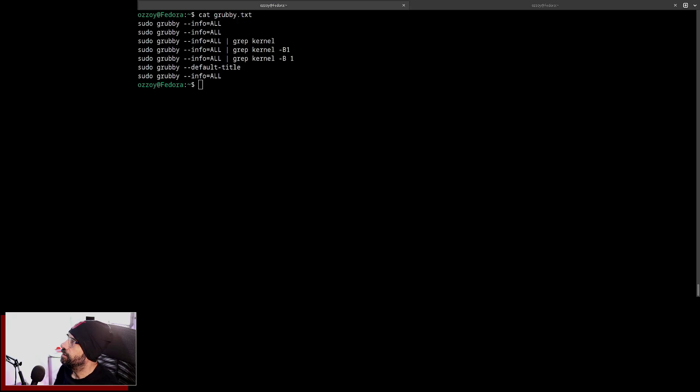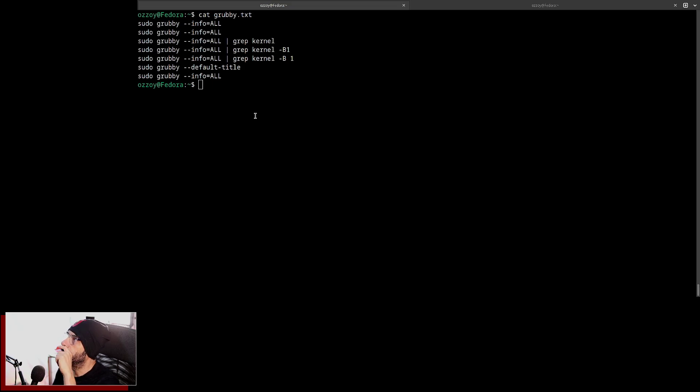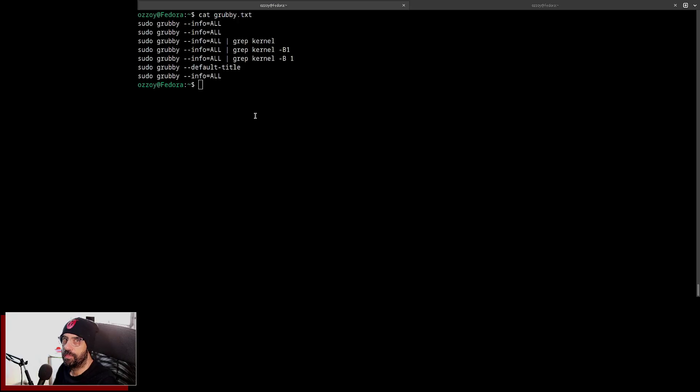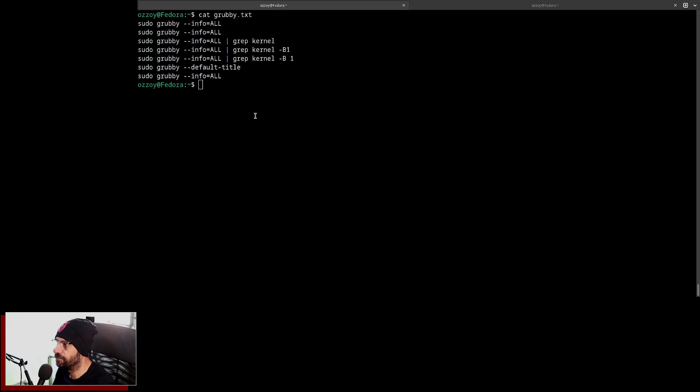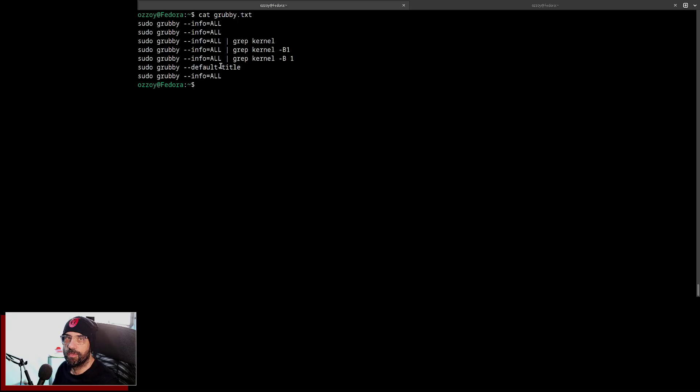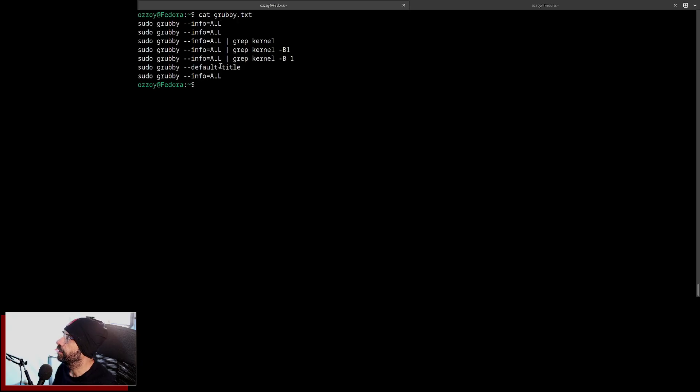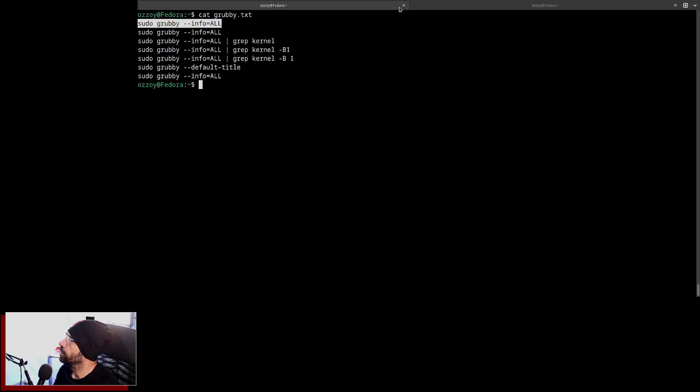As you can see here, I have something set up and basically we're going to use grubby for that. We're going to use grubby to set all of those things. There are many methods to do this, but since grubby is so widely available and easy to use in a way, that's exactly what we're going to do. I have here some commands set up for us so we can just carry on and experiment with this.